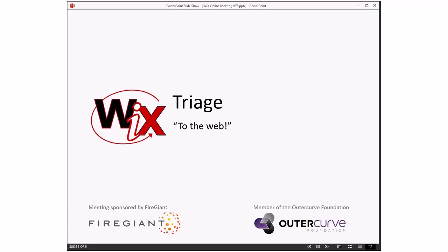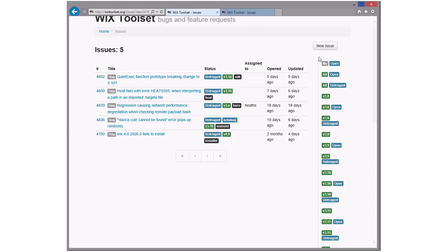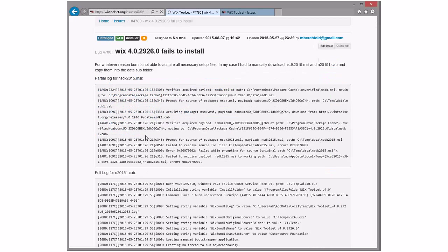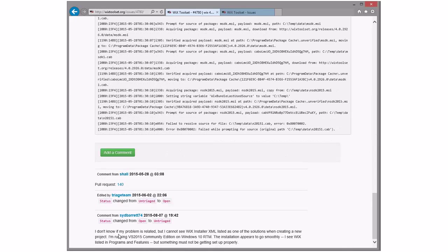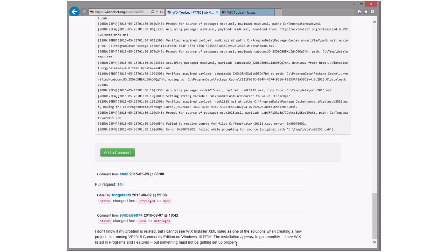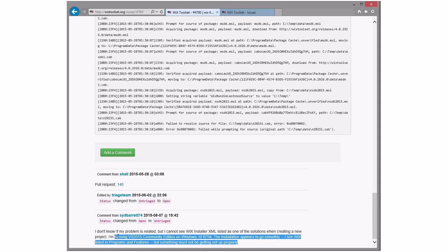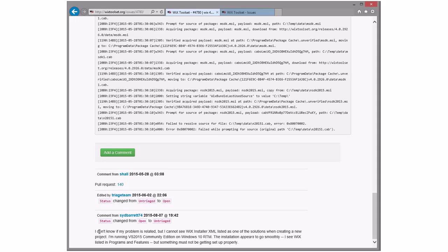So I guess we move on to the next thing. Triage! Ready, Bob? I am ready. Five issues, but a number of them I think are reopens. This looks like a reopen of a reopen of a reopen. I cannot see WIX installer list as one of the solutions when creating a new project. How about we redirect Sid Barrett to the mailing list so they can talk about looking at his log files and figure out what's going on.